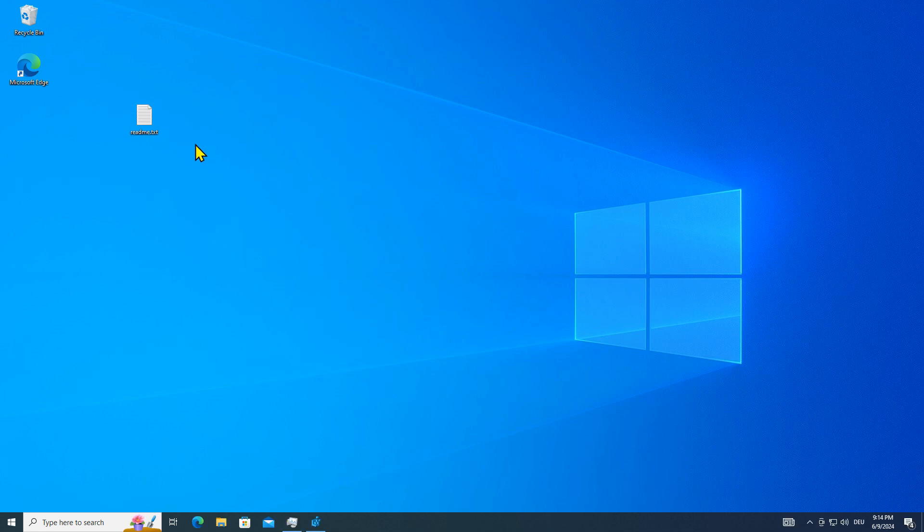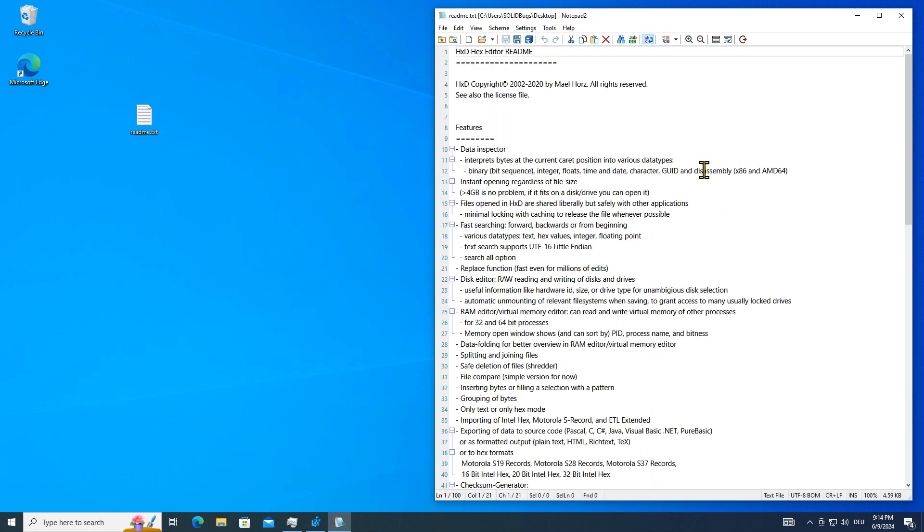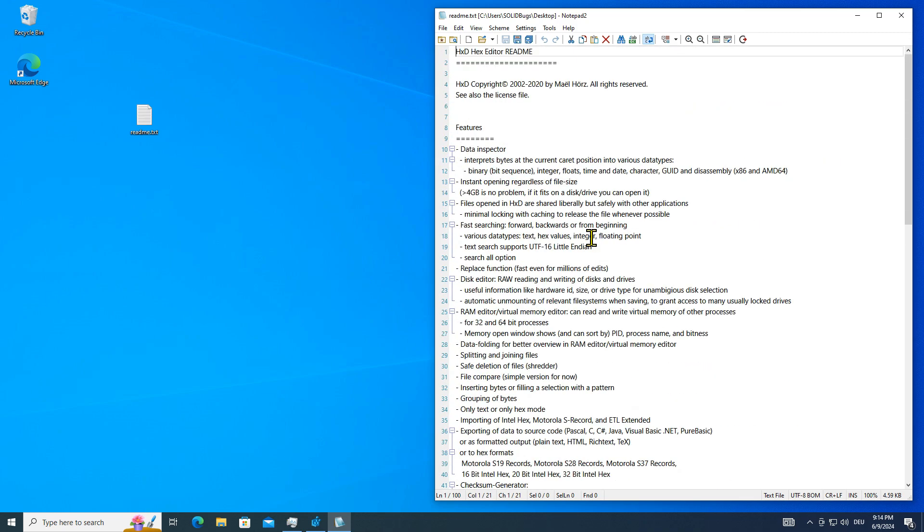If you now open the text file by double-clicking, Notepad 2 is used instead of the simple integrated Notepad editor.